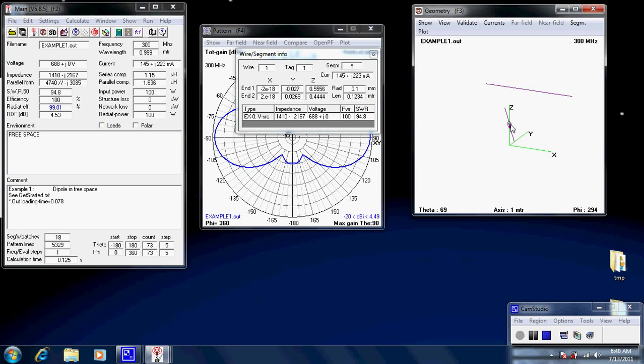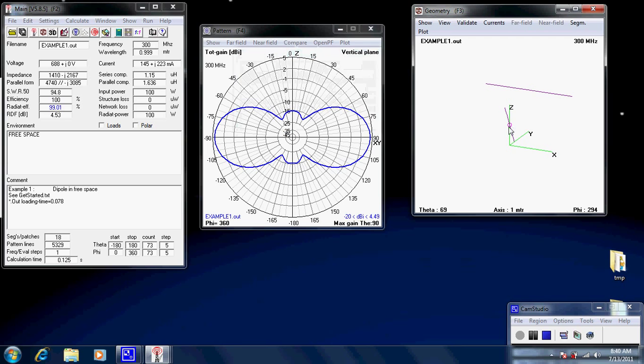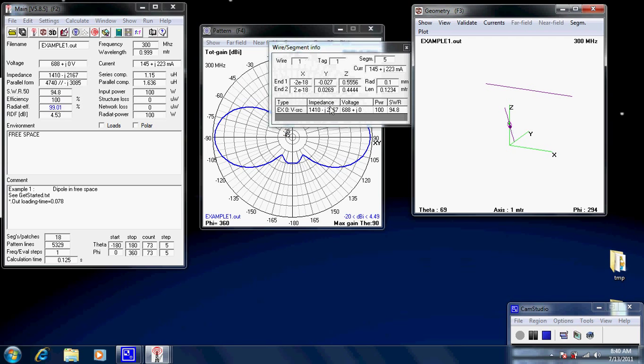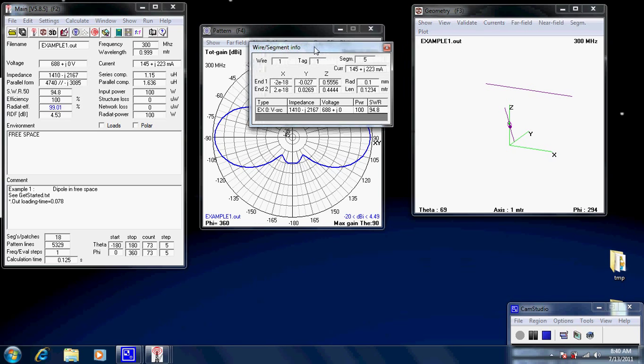There's this little round thing here. That is actually the voltage source. That's the feed point. It's denoted by this little circle here. If you click on it, it'll give you a little information box. And it says this particular one is at wire one, tag one, segment five. This wire has got nine segments. Therefore, it's right in the center, segment five.